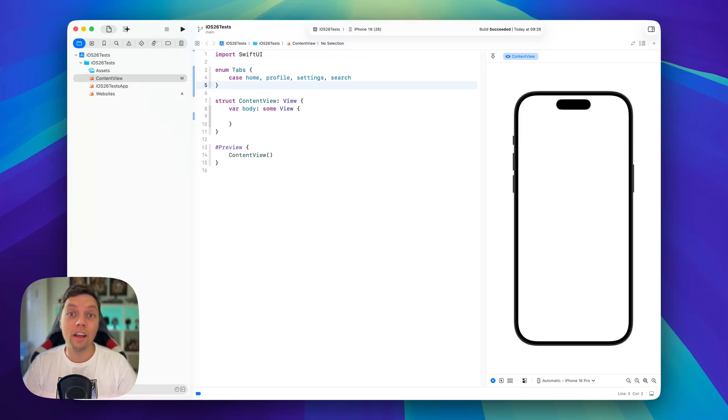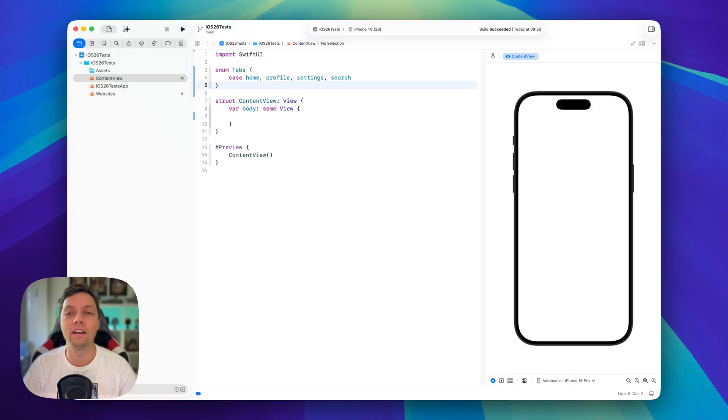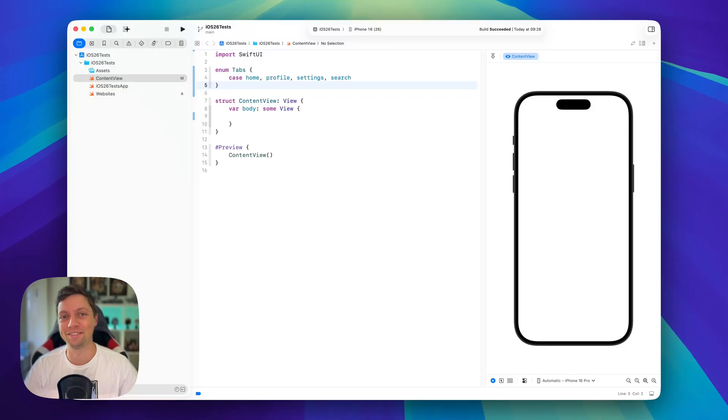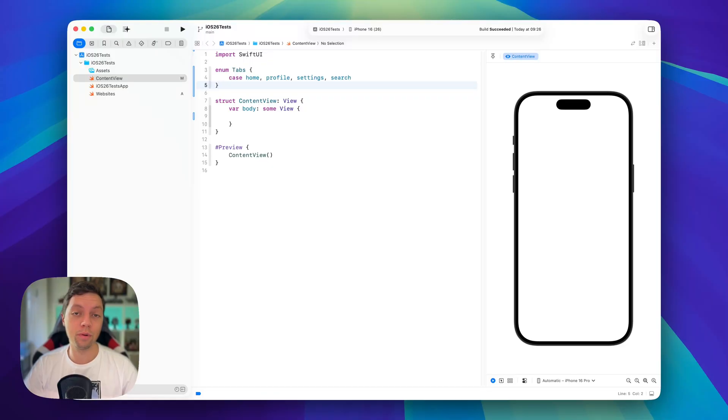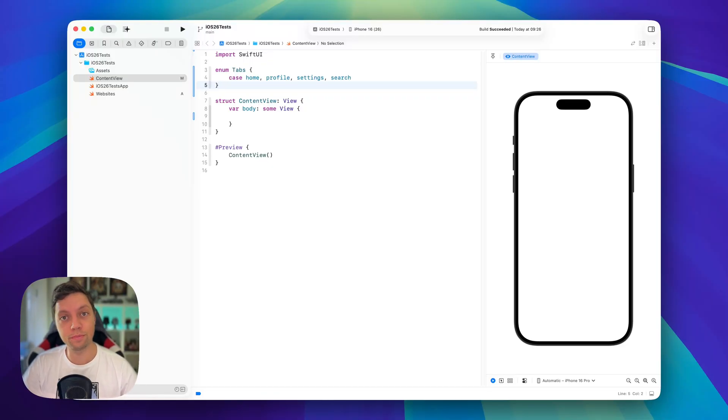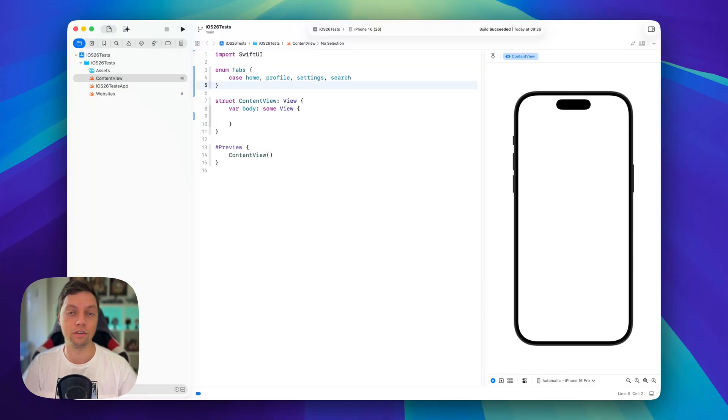In this video we will have a look at the new tab view design and the new tab type in iOS 26 using Xcode 26. We will implement an entire tab view, we will also have a look at how the new search button works and how we can add that to our app and then also how our tabs are grouping together.